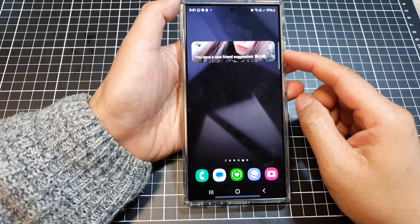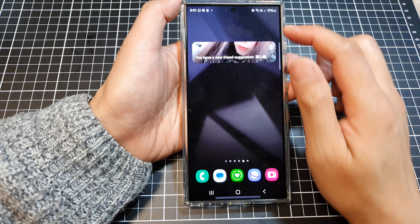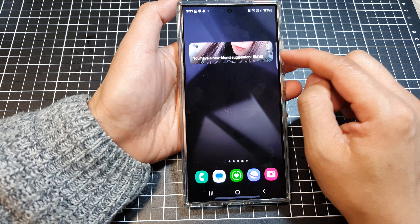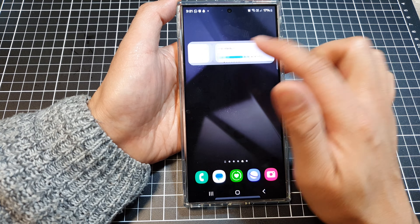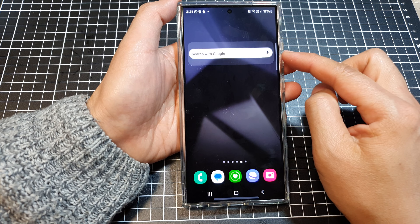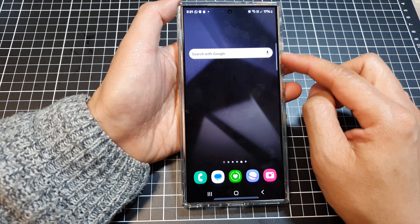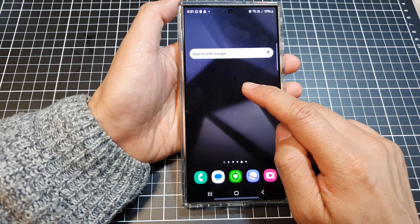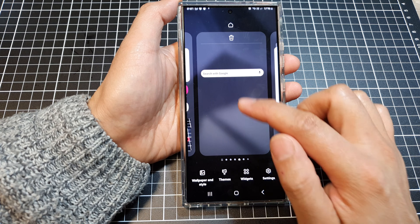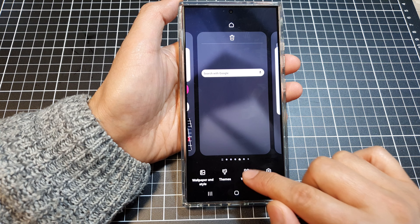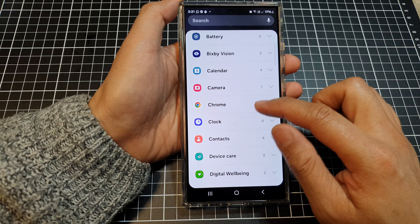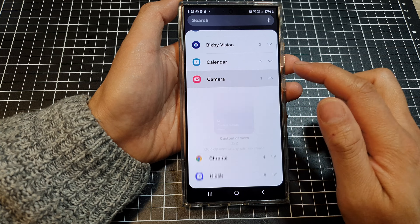In this video we're going to take a look at how you can create a widget stack on the home screen on a Samsung Galaxy S24 series. First, on the home screen touch and hold, and then tap on widgets. Next, scroll down and select your first widget.